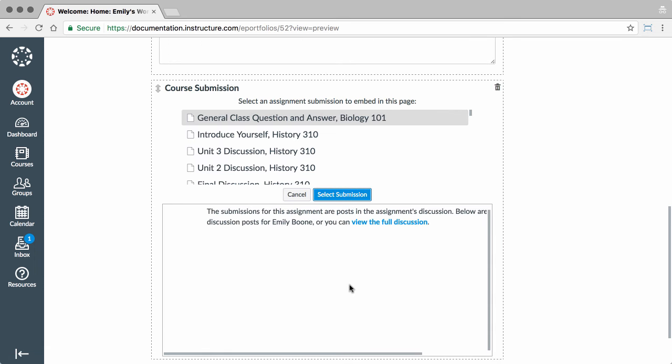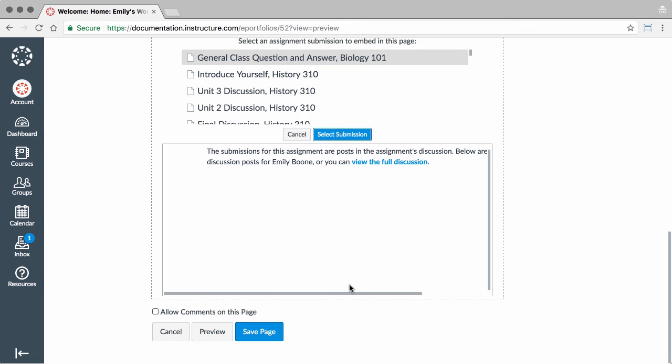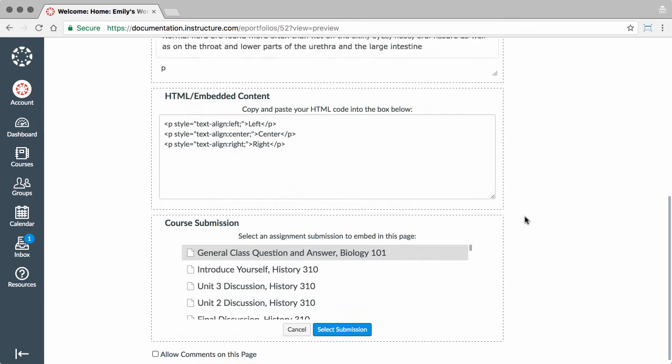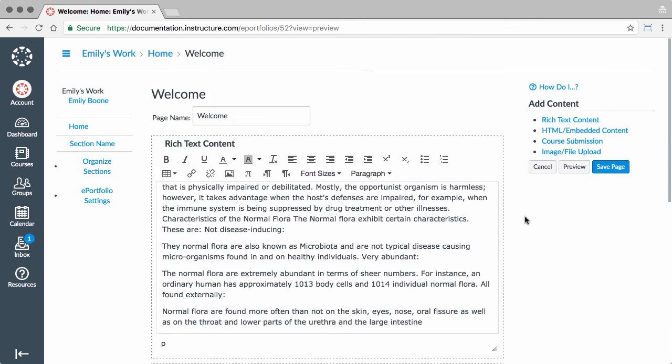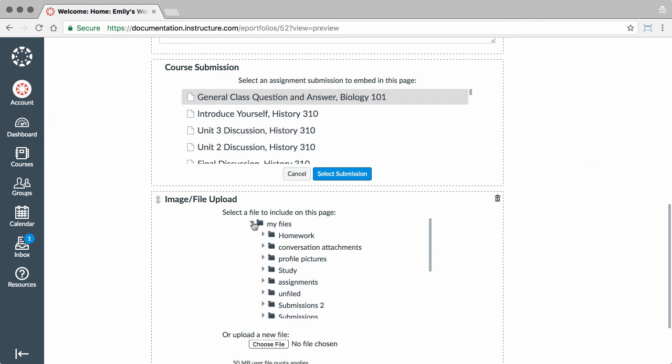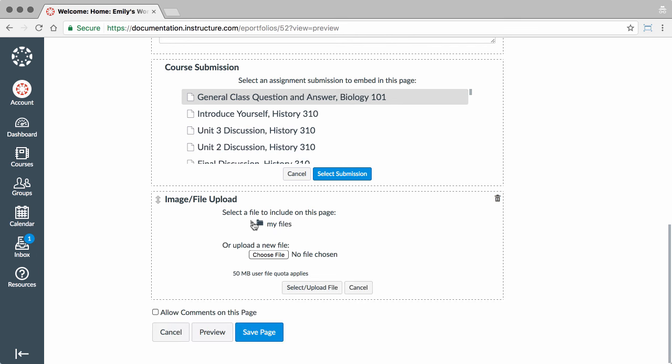Repeat this process to add multiple assignments. Last, you can use the Image File Upload option to add content to a page. Select a previously uploaded image or file from your Canvas files, or choose a file or image from your computer.